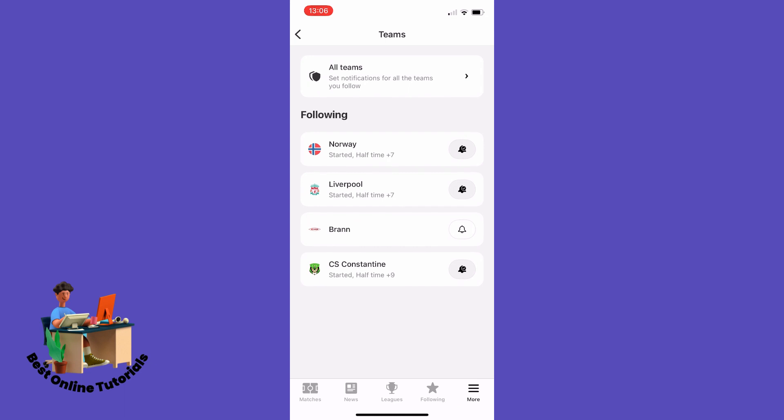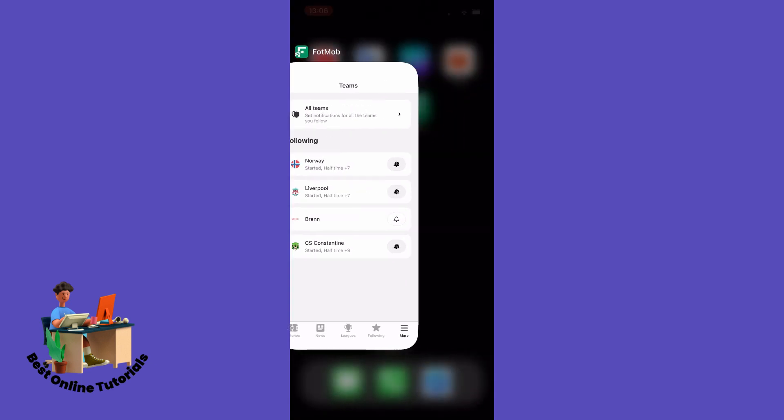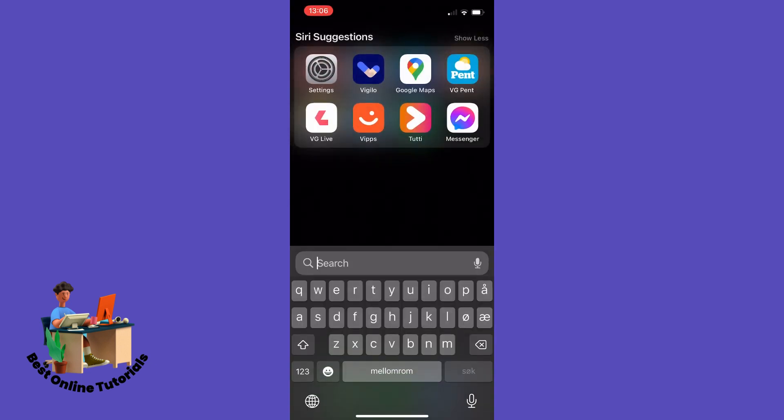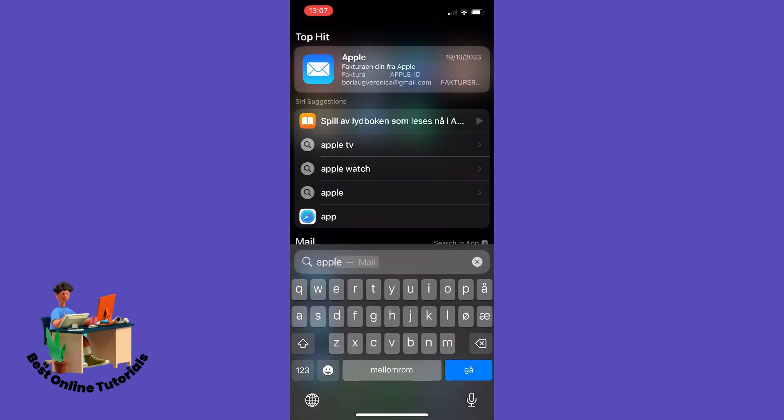Then you want to go to the App Store or the Play Store if you are on Android.